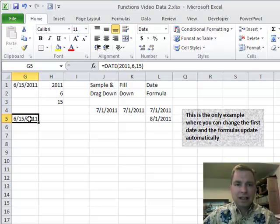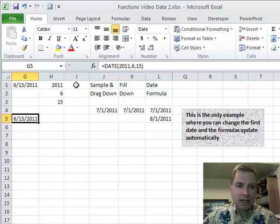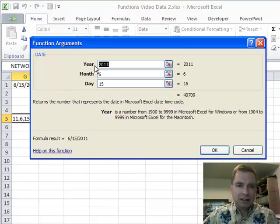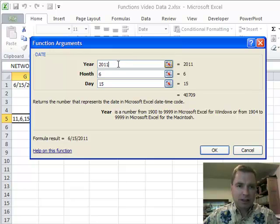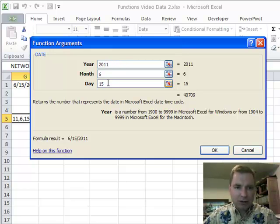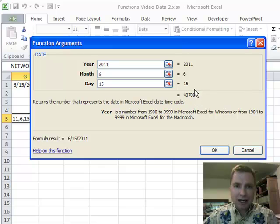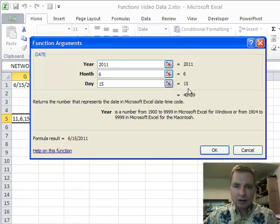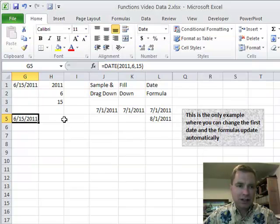The other thing I want to show you is this DATE function. What DATE does, let's just pop this in, is you tell it the year, you tell it the month, you tell it the day, and Excel will put it in its little date-time code number formula thing that will show 6-15-2011.